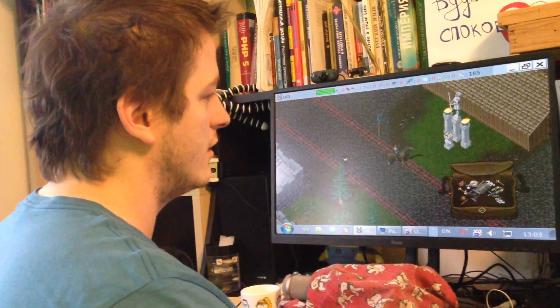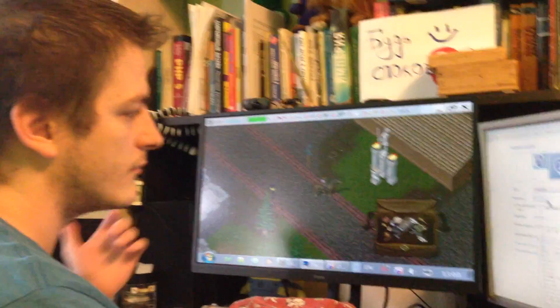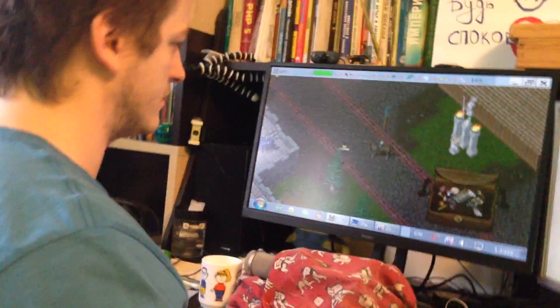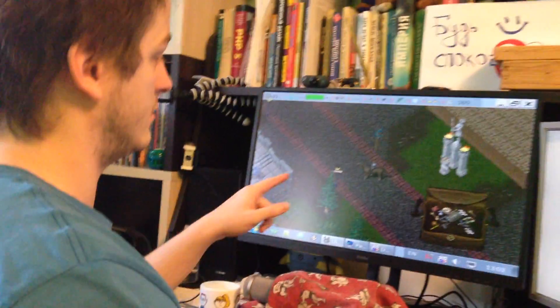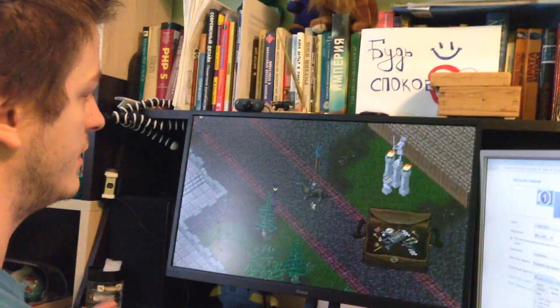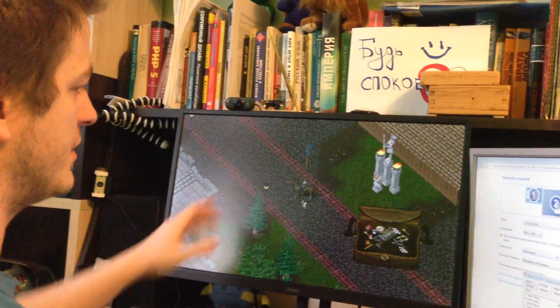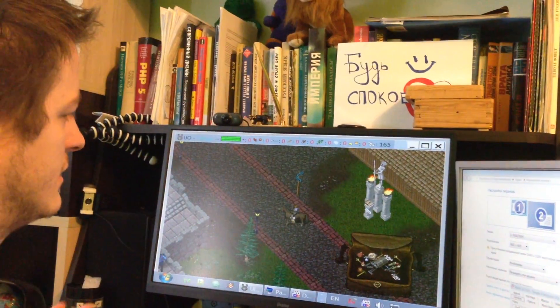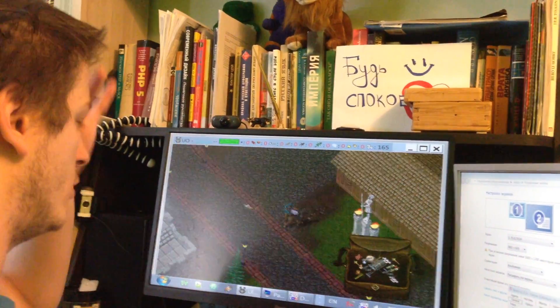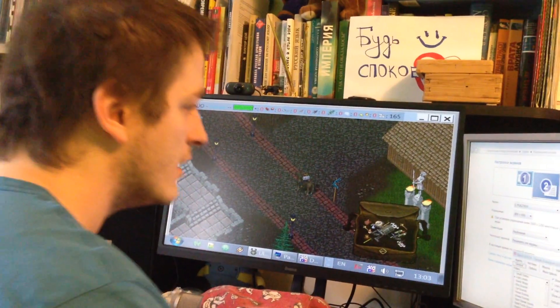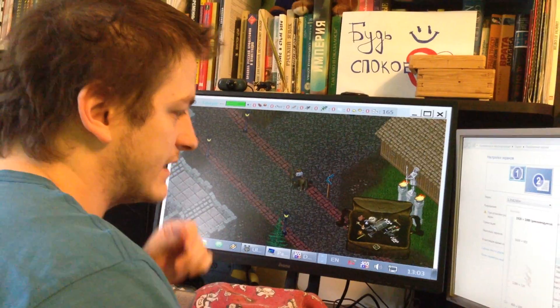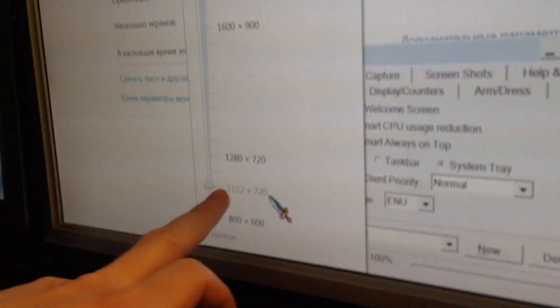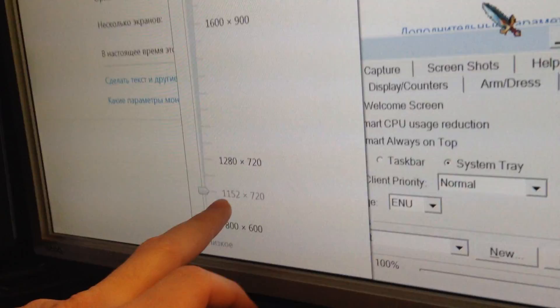If I go full screen from it, just compare, it would be the same picture. You see, the same size. This windowed mode, it's the same size as full screen. But I prefer to play, and I advise you to play at this one, 1152x720.